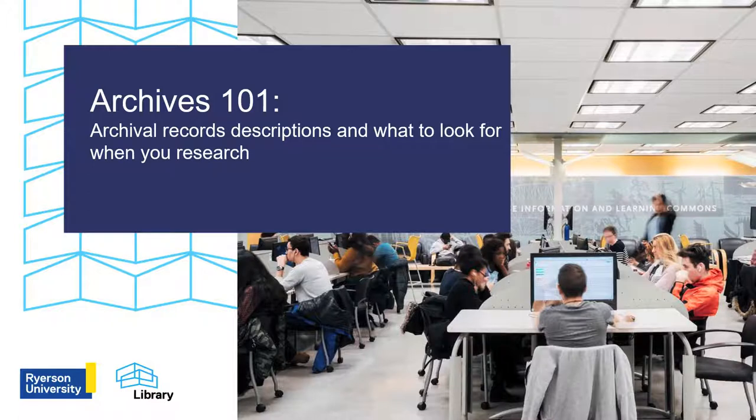Hello and welcome to Archives 101, Archival Records Descriptions and what to look for when you research.